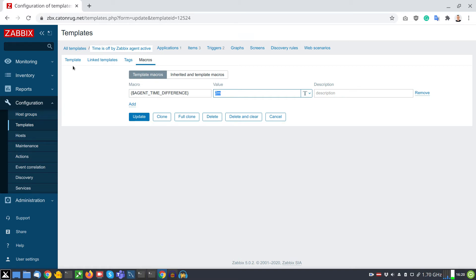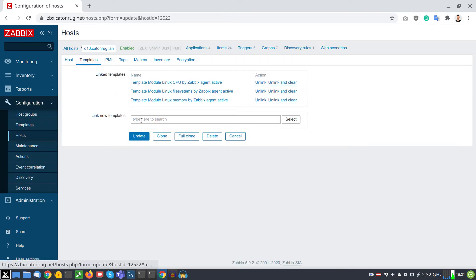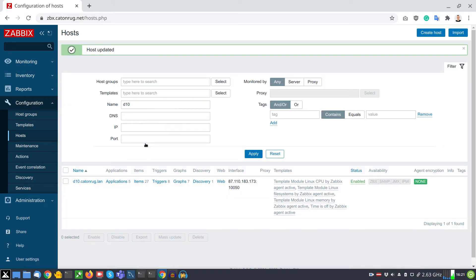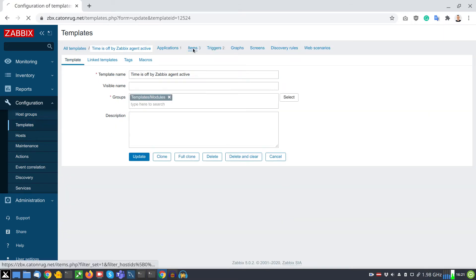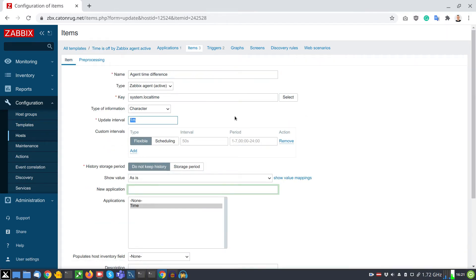Now I will apply this template to a host. I'll use the search field to pick the host, go to configuration, then the Templates tab, add the template, and click Update. To speed up this demonstration I will modify the item update interval. Inside the host configuration section I can open the template by clicking on it, open items, open the master item, and set the update interval to one second.